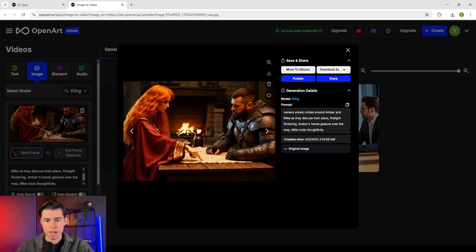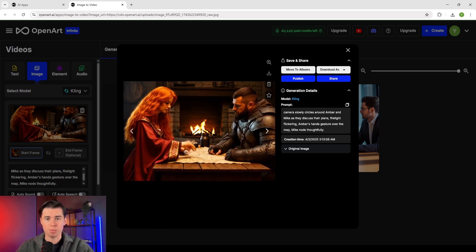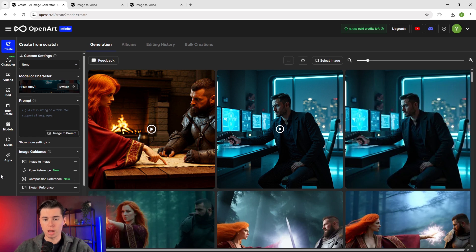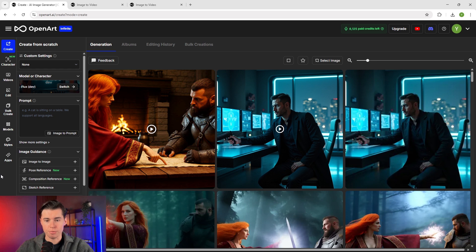Make sure to be specific in your prompts about what each character is doing. When creating multiple characters, make sure they have distinct features from each other, because this helps the AI differentiate between them and produces much better results. For example, if you're creating two female characters, make sure they have different hair colors, different clothing styles, or different body types.